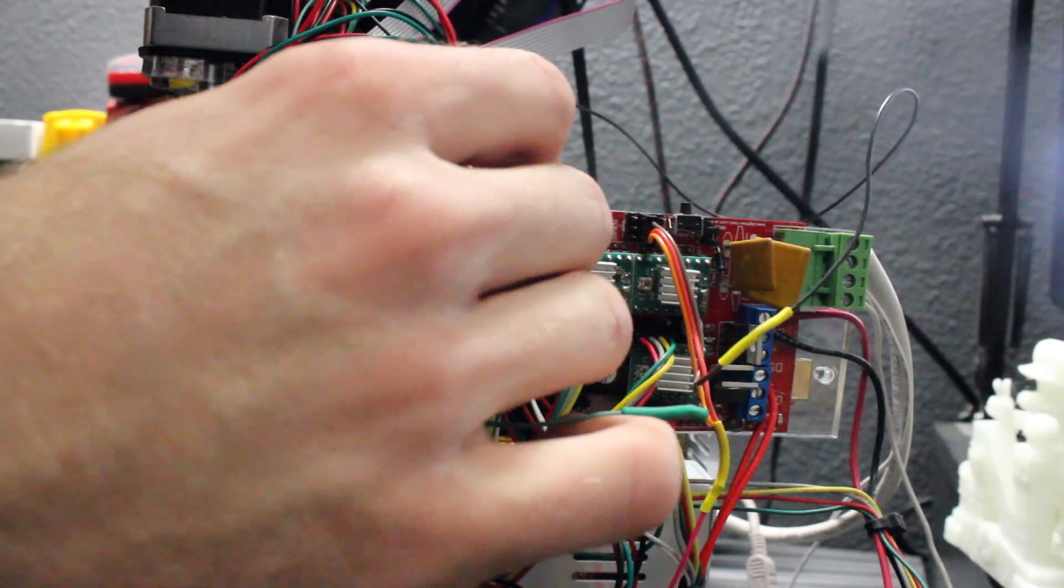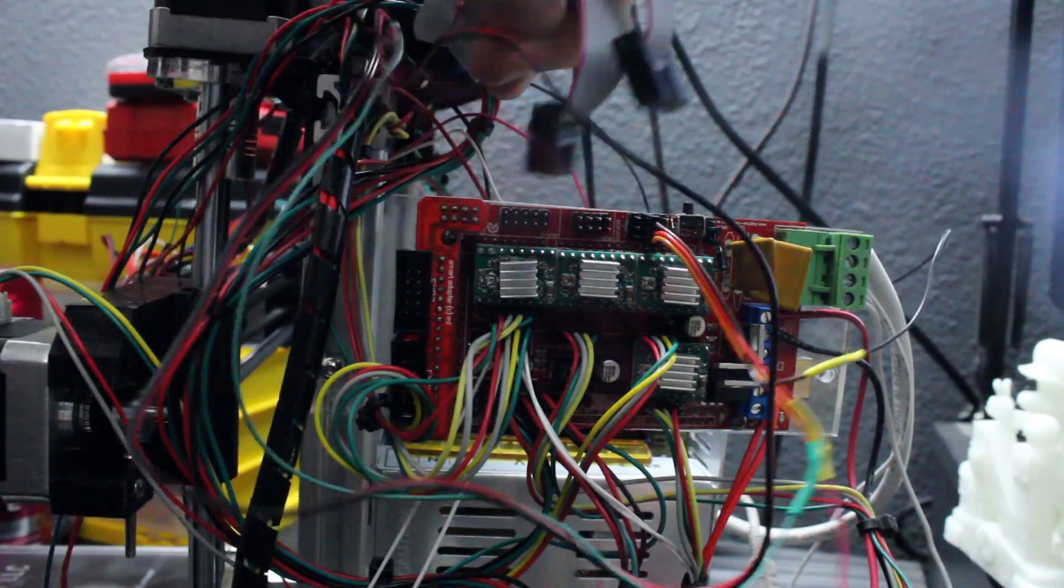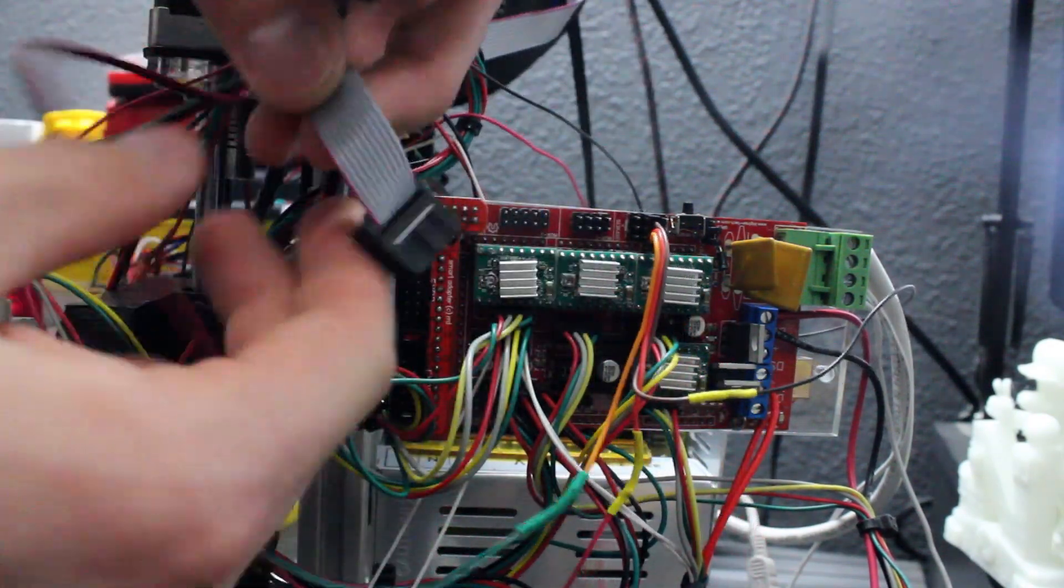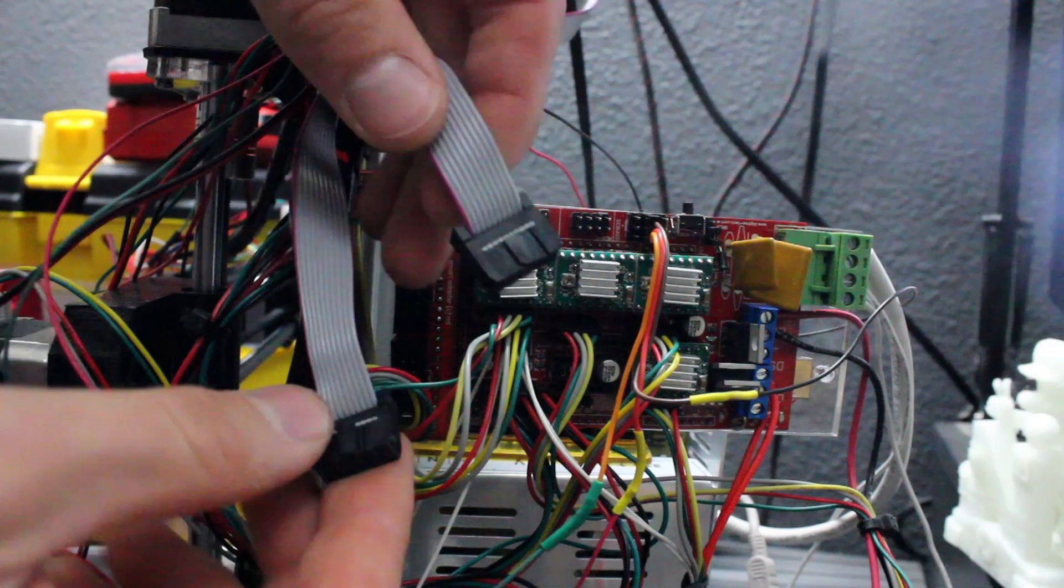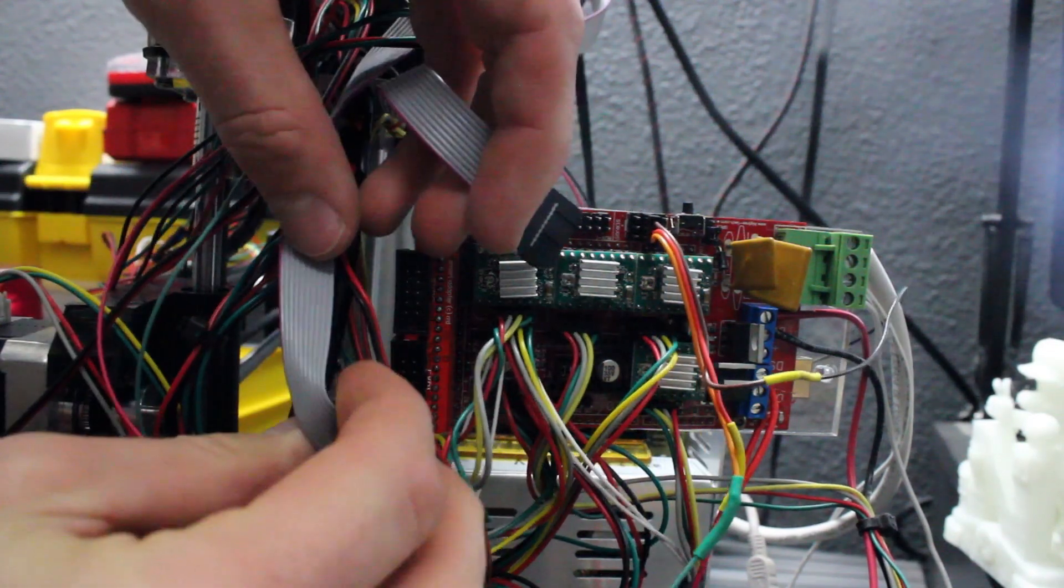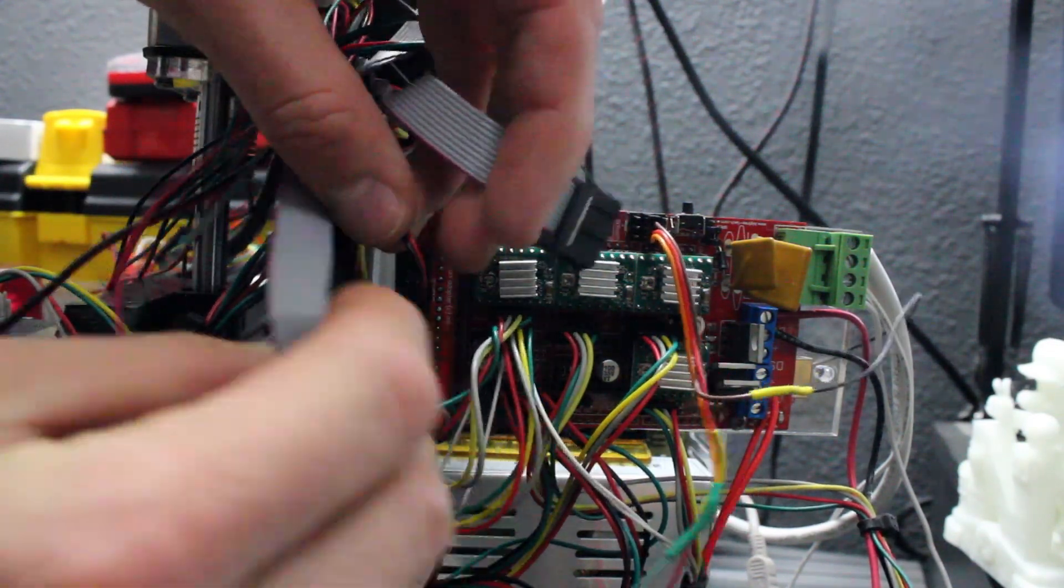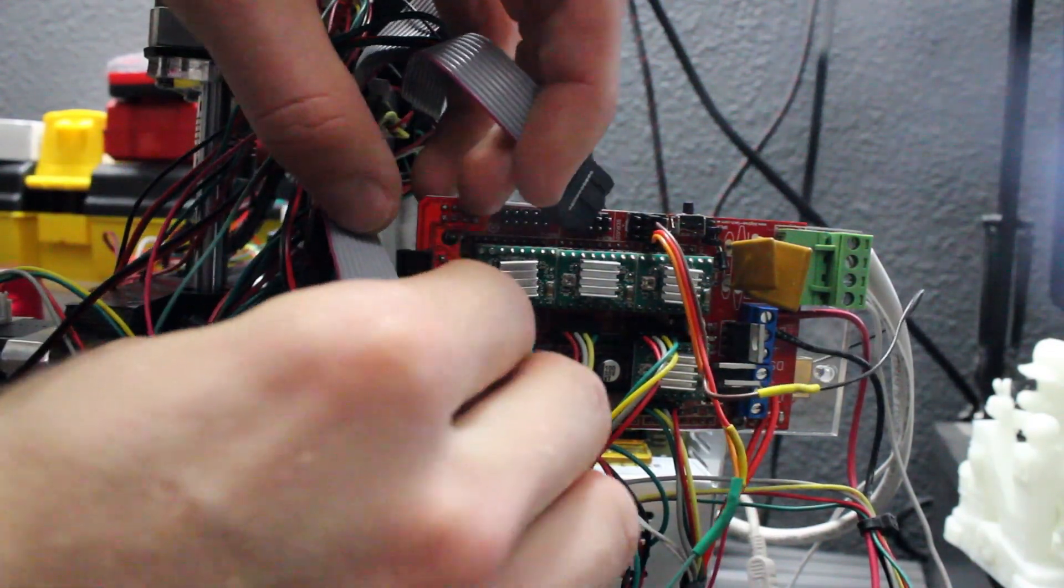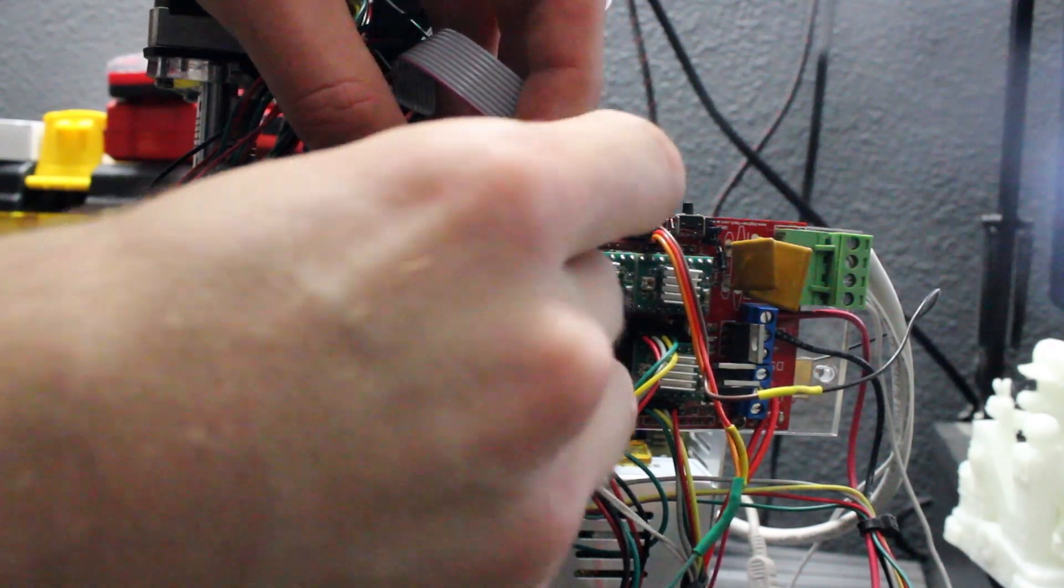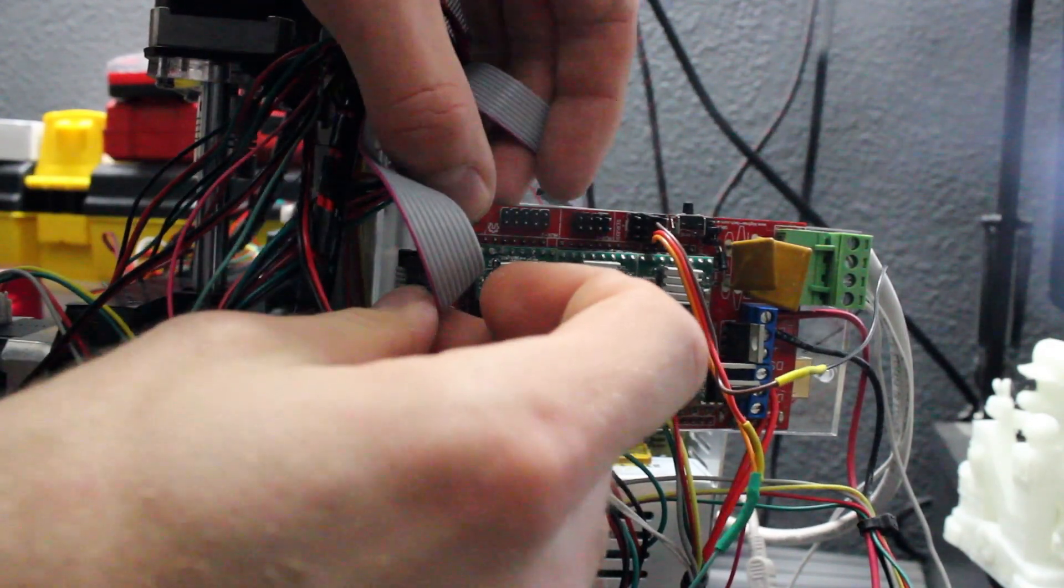Then take the two cables that came with the LCD screen and plug them into the slots on the end of the ramps board. Doesn't matter which direction, as long as you fit them in the correct way. They should fit in nicely and lock into place when you've pushed them in correctly.